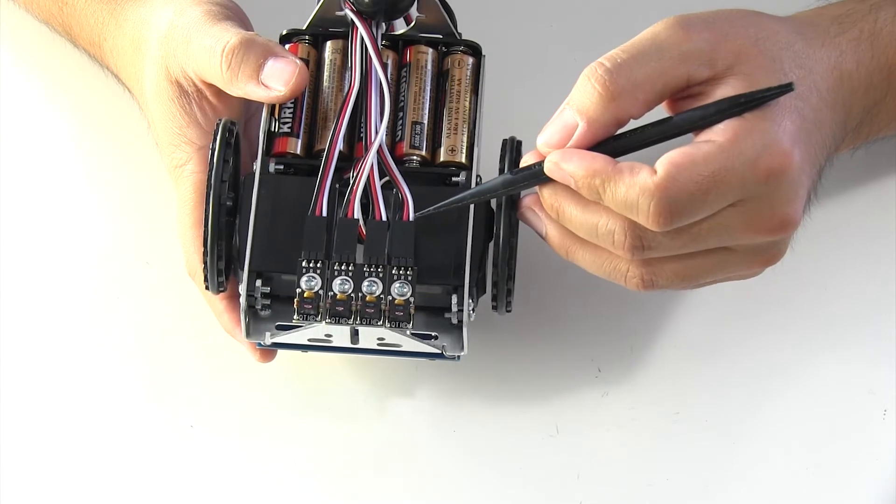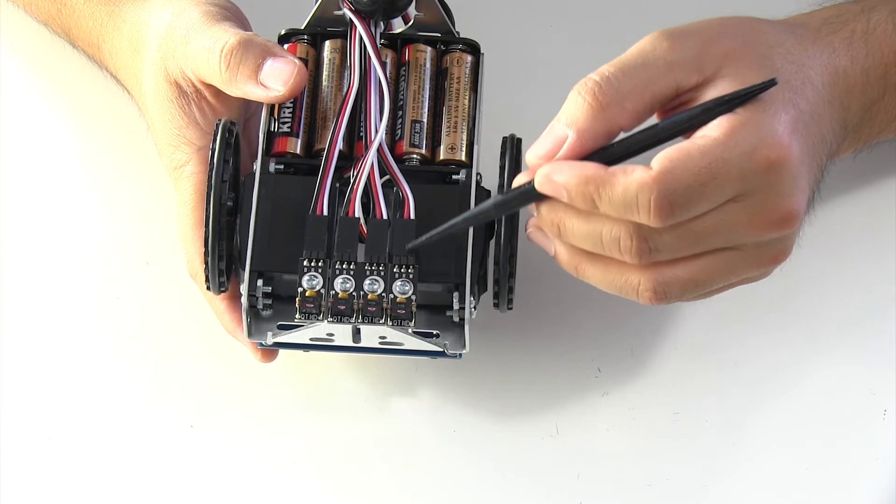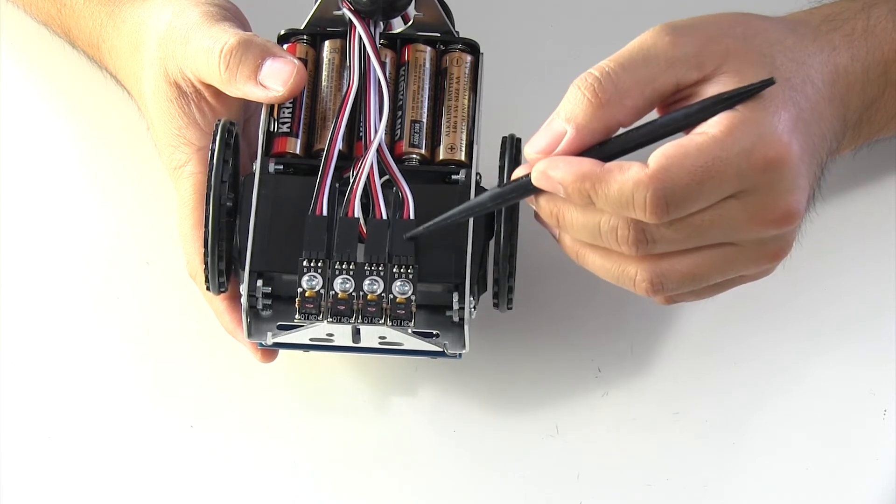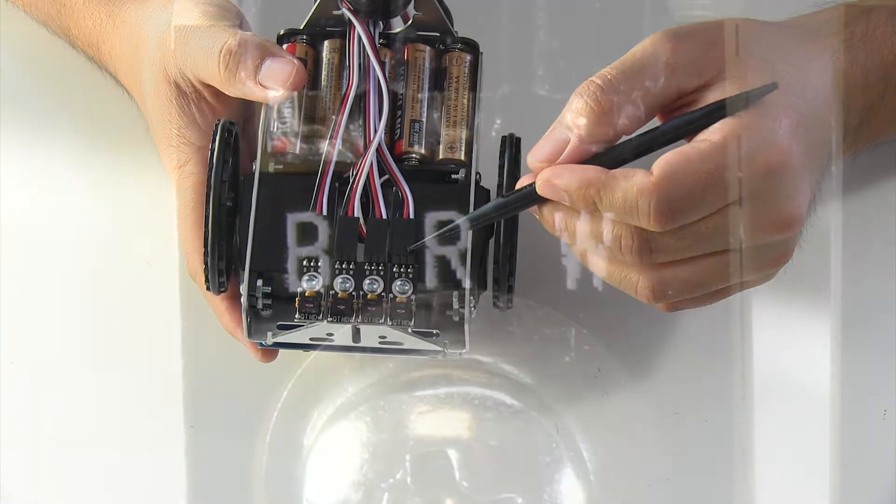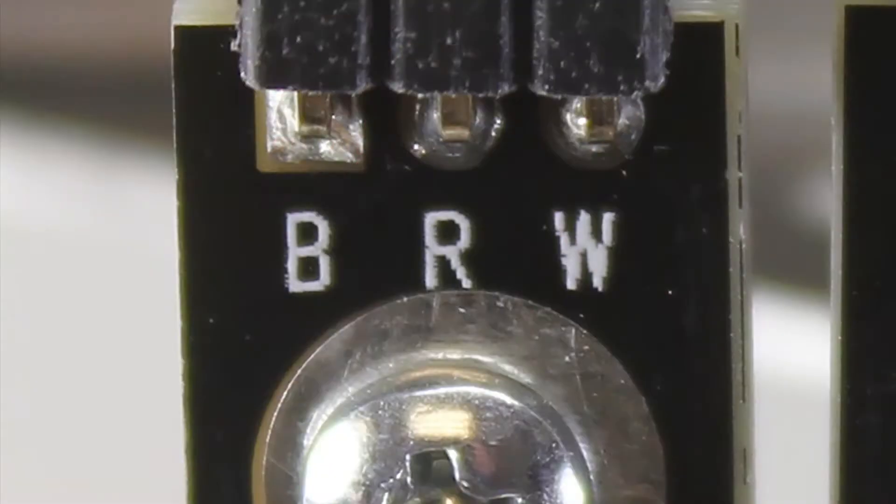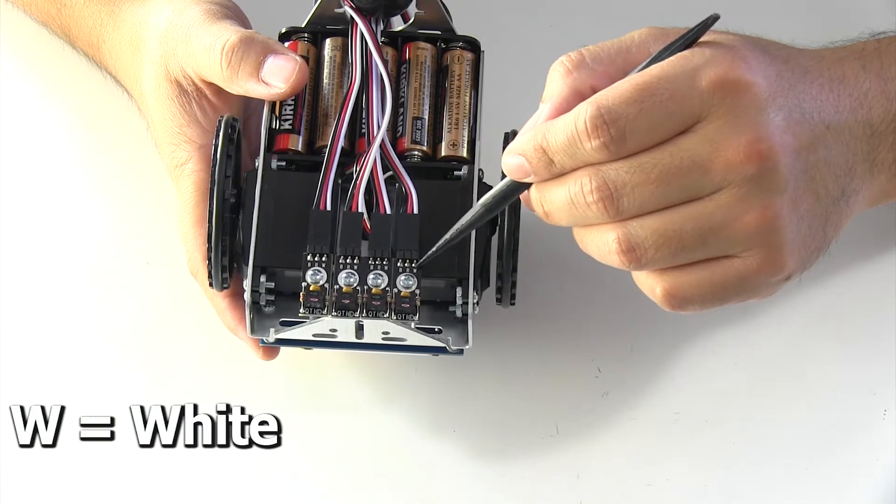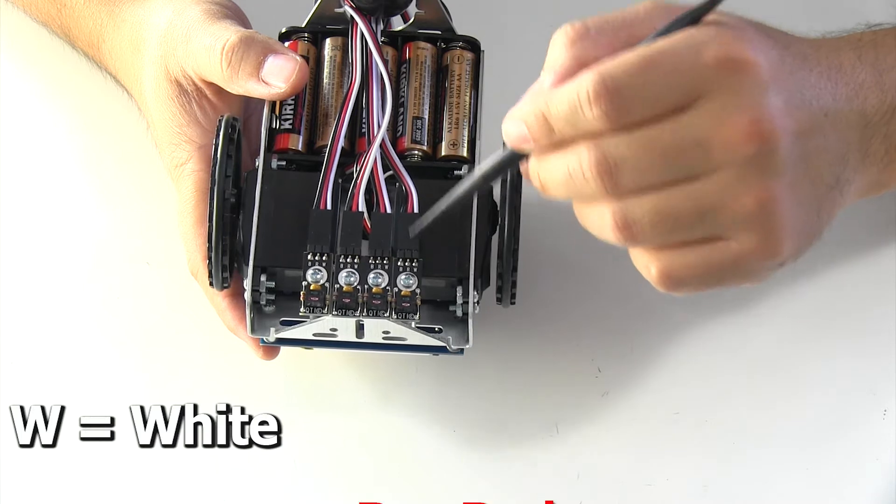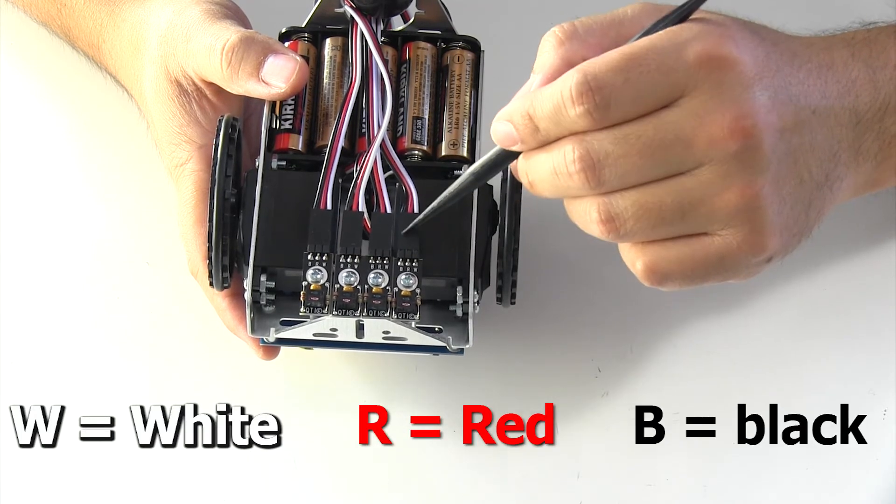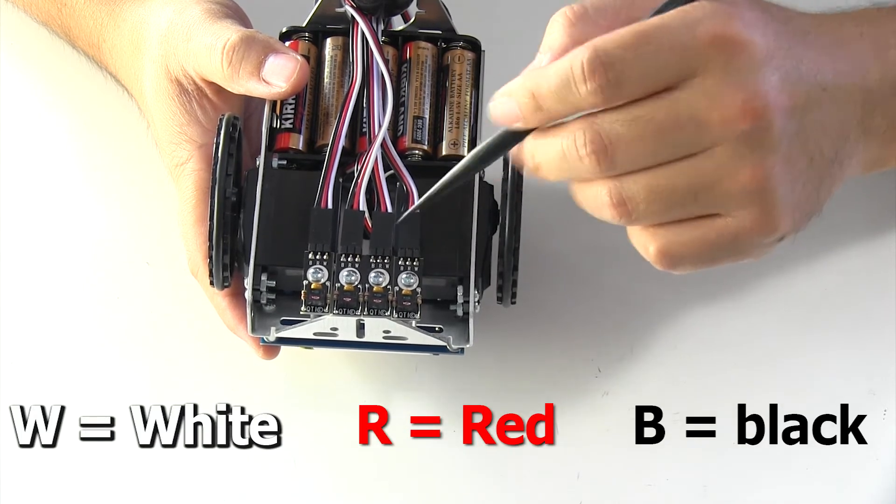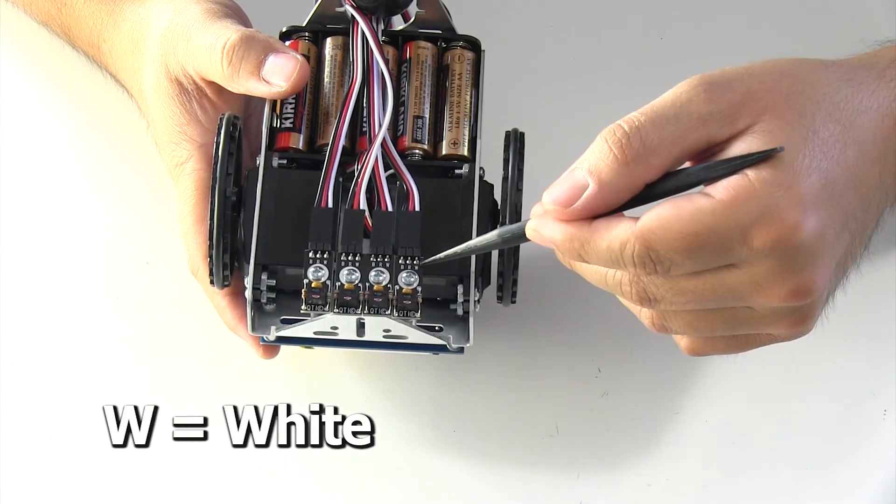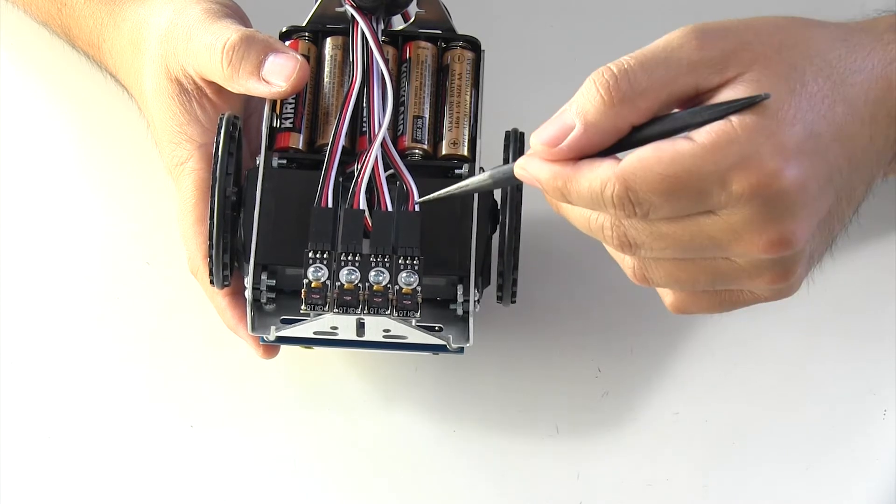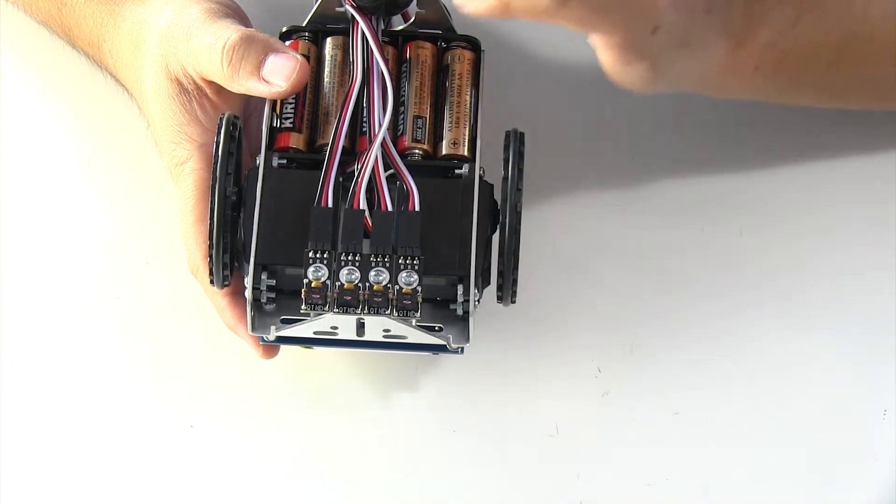Notice that your wire harness, when it connects to a QTI sensor on the bottom of your robot, each QTI has a W, an R, and a B. W is for white, R is for red, and B is for black, so that makes it easy to connect. Just match up the letter with the color and you'll be okay.